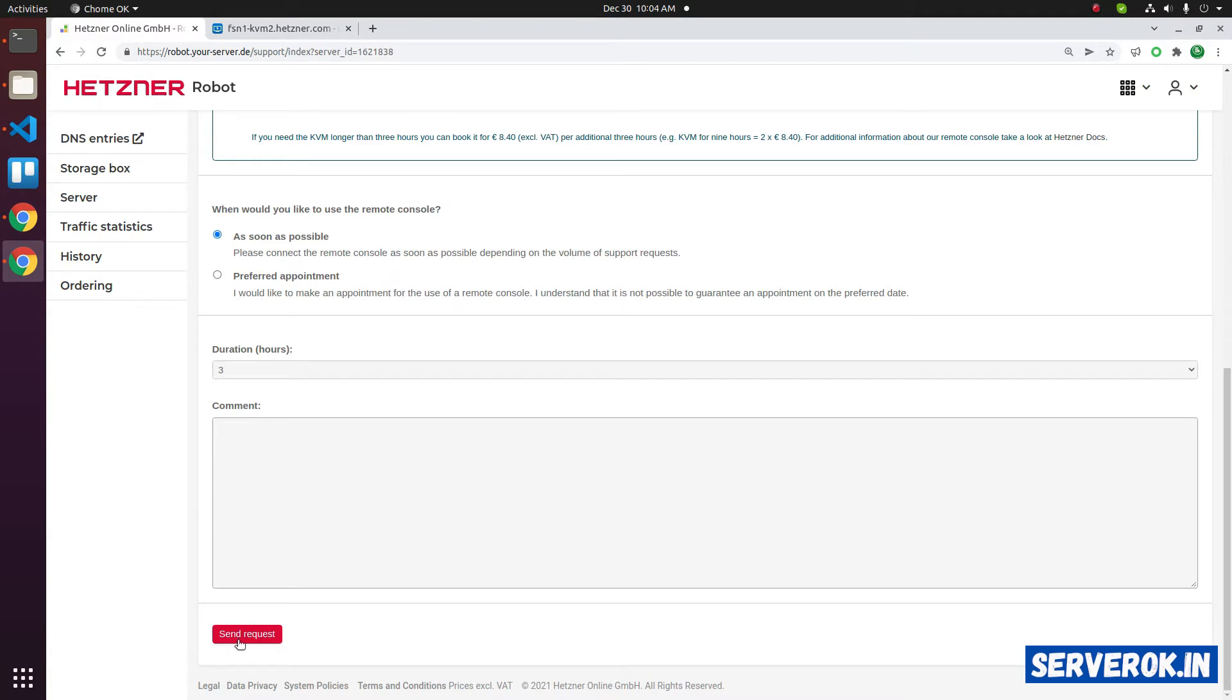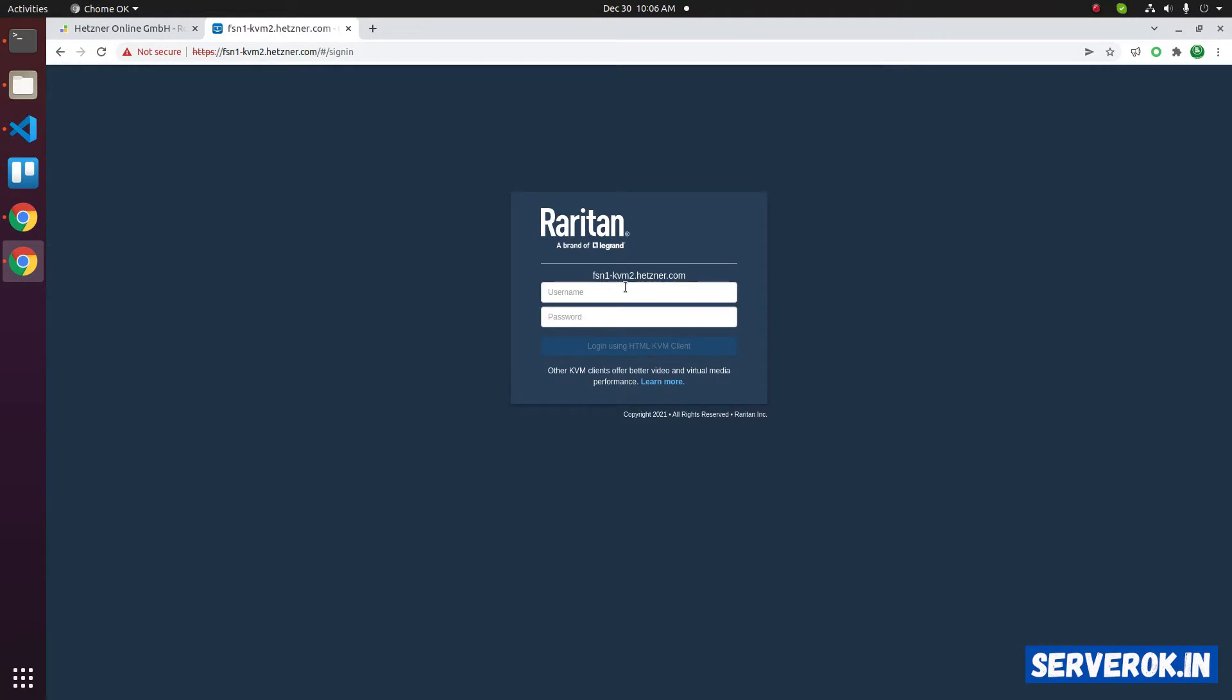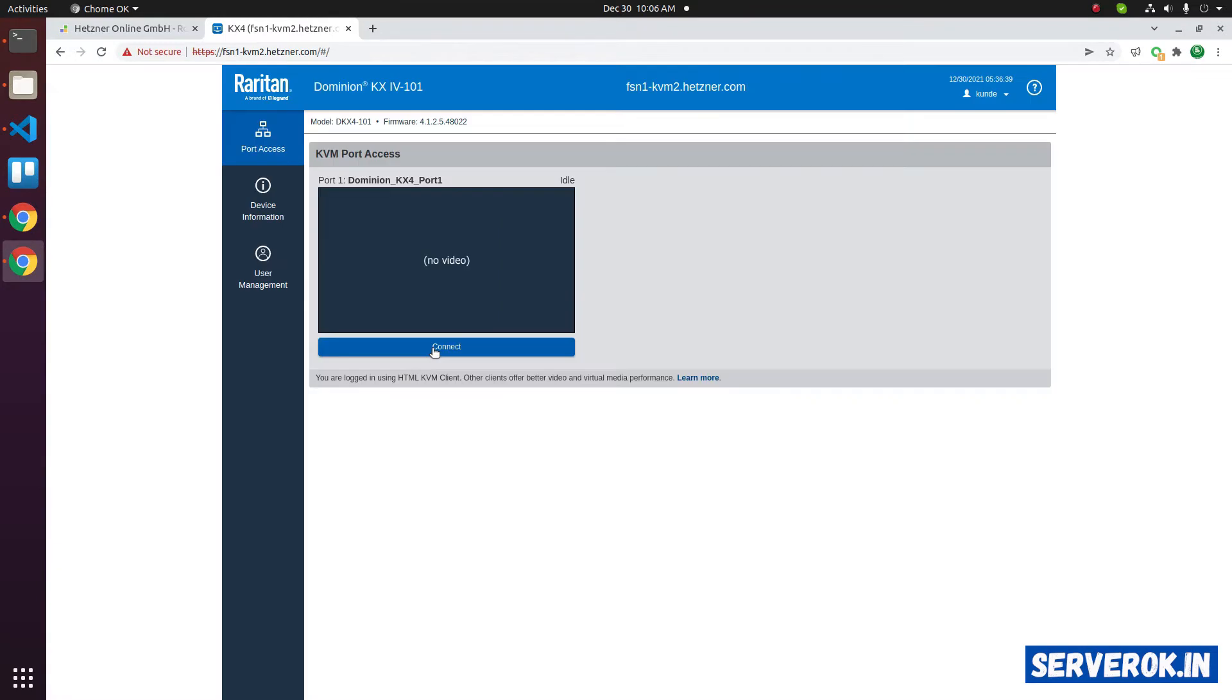After that, Hetzner will provide KVM access. Let's log into the KVM. Enter the username and the password. Click on login. Click on connect.